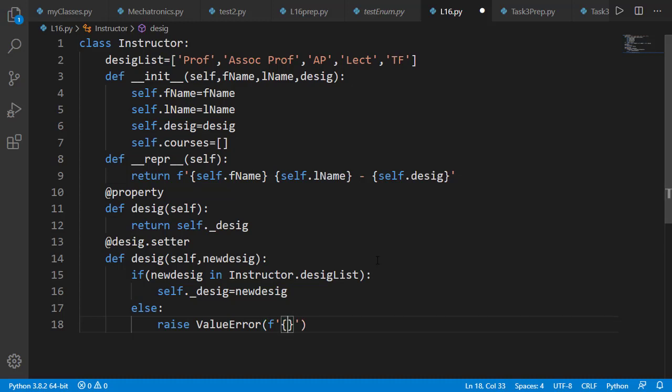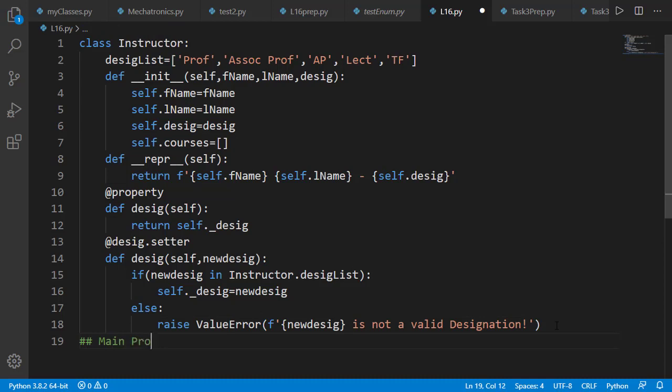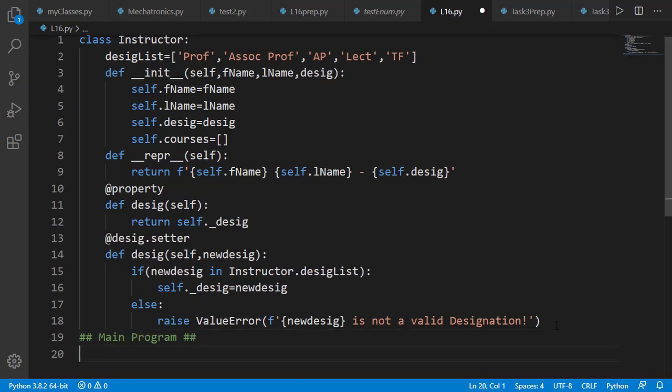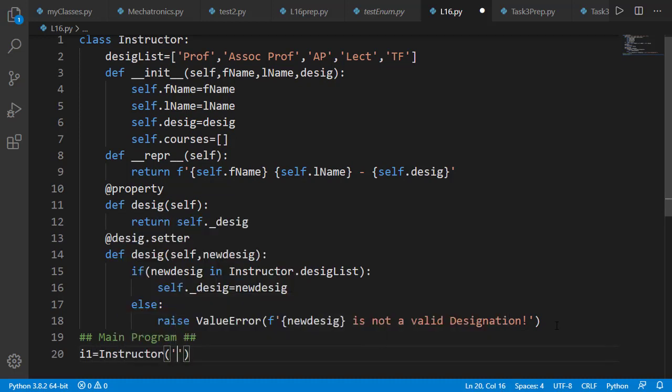Now let's test it in the main program and create an instructor as i1.